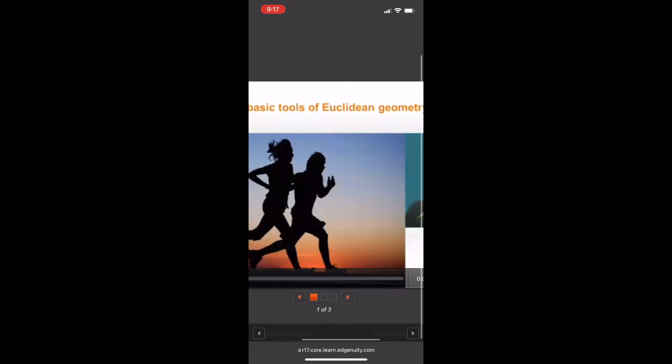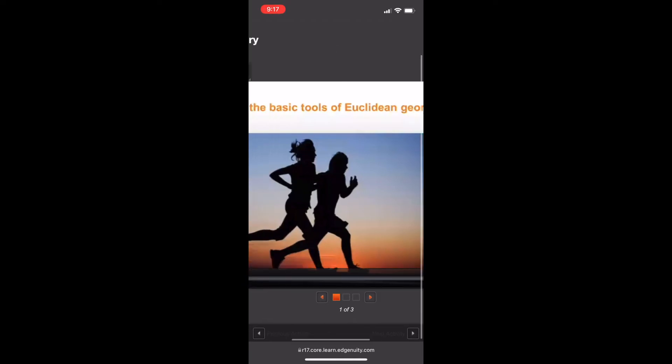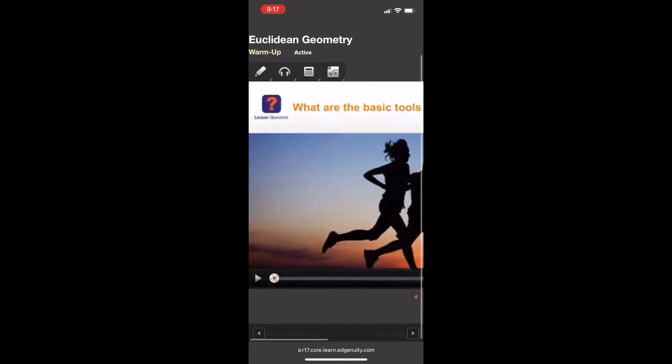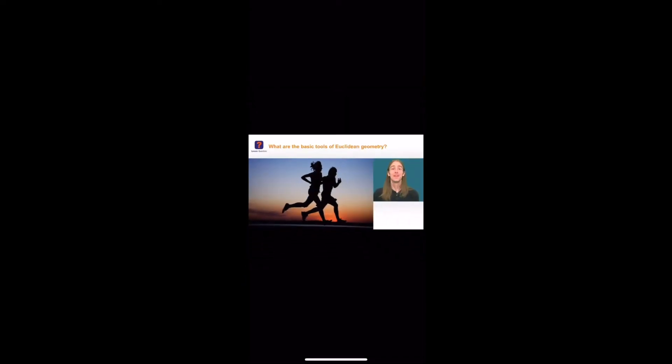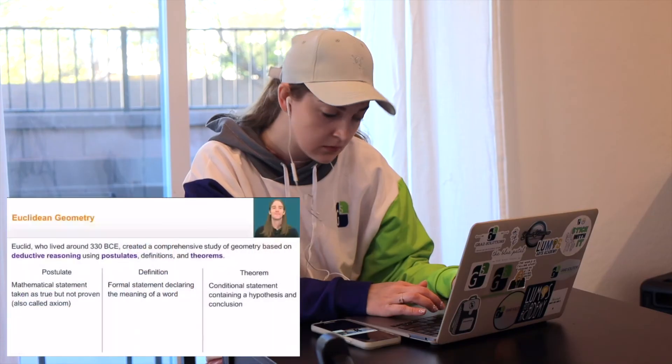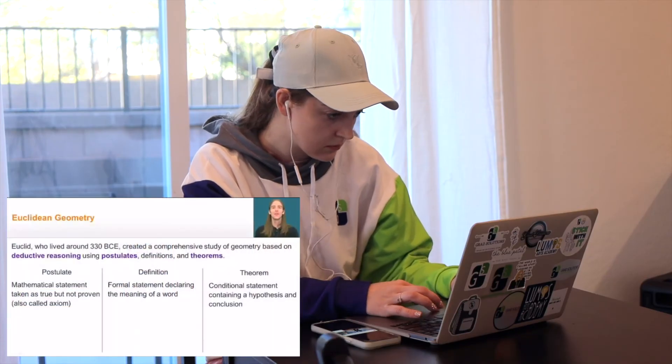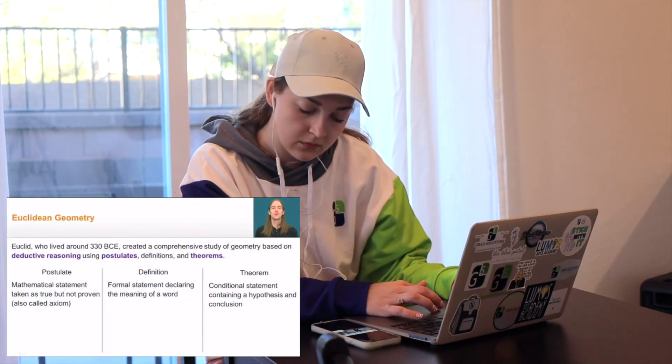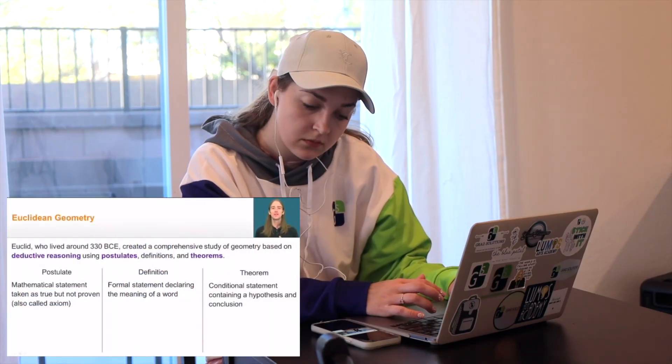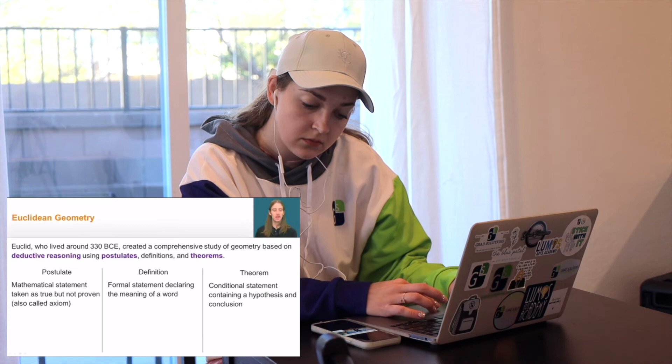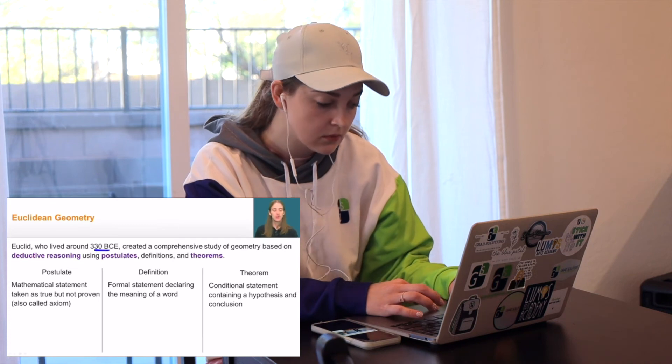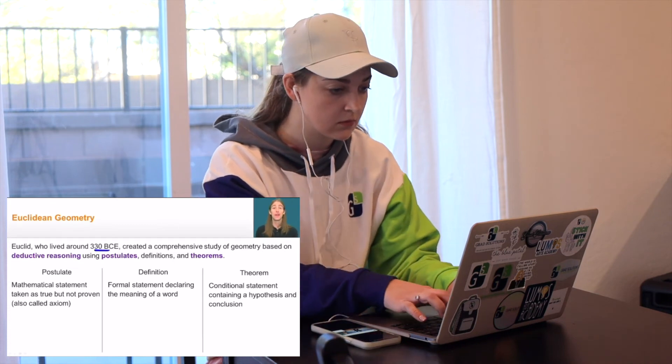Here you can actually watch the videos and interact and fill answers in for your course. For example, the audio says: 'Euclid was a mathematician who lived in Alexandria around the time of 330 before the common era.'